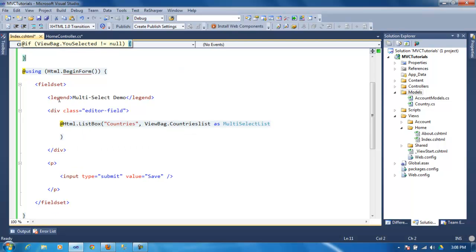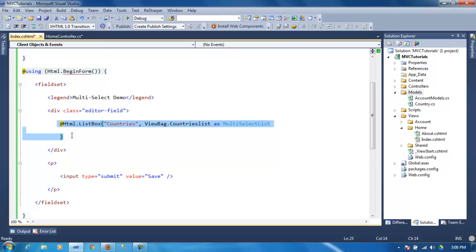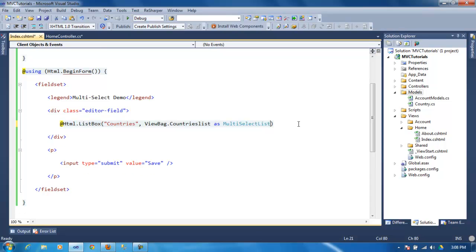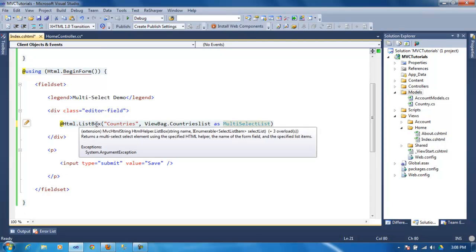And as you can see here, this is how you pass the values to the dropdown list. You use this helper list box, and then you pass a string that's going to be the ID for this list, dropdown list, or this is a list box because we selected multiple.